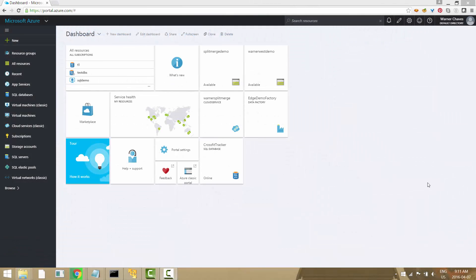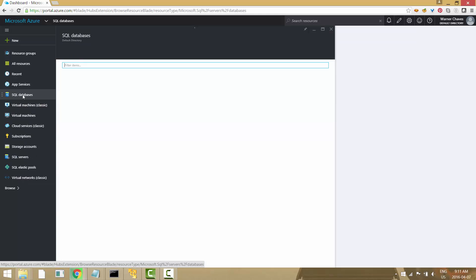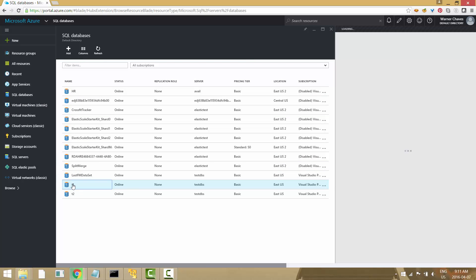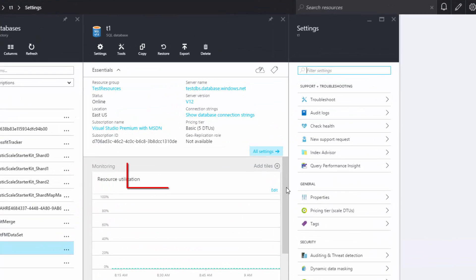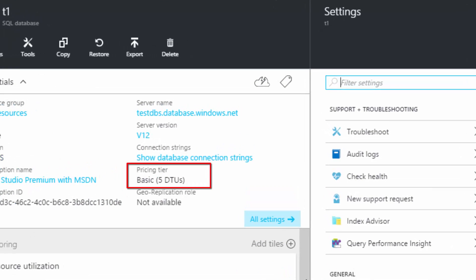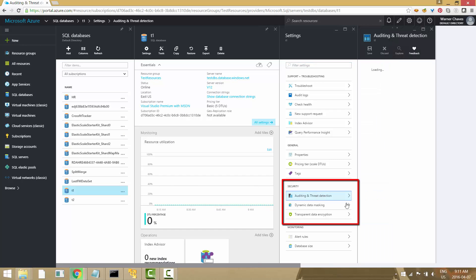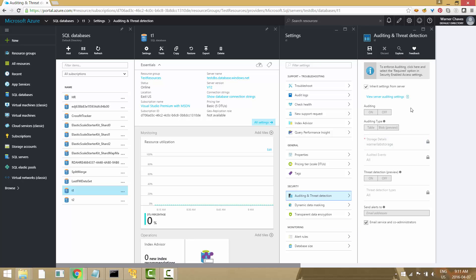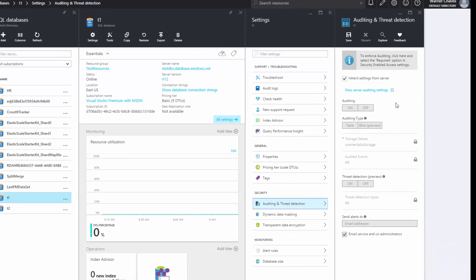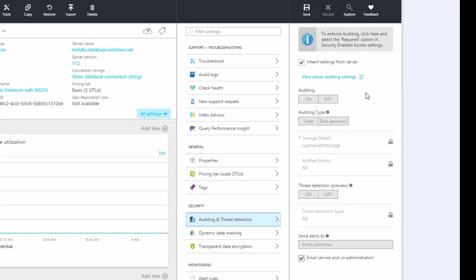I'm connected to my Azure portal and I'm going to navigate to a database that I want to activate auditing and threat detection on. On the left-hand panel, go to SQL databases. I'm going to find my database called T1. Note that these features are available in all service tiers for Azure SQL Database, including basic — this one is a basic tier. On the right-hand panel there's a security section with the option for auditing and threat detection. Auditing and threat detection gives me the option to inherit settings from the server, or activate it specifically on this database, which is what I'm going to do.